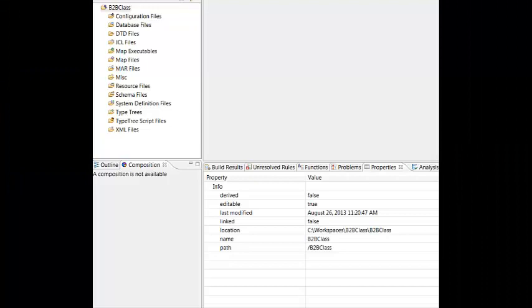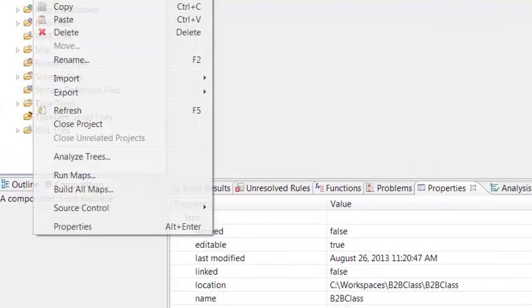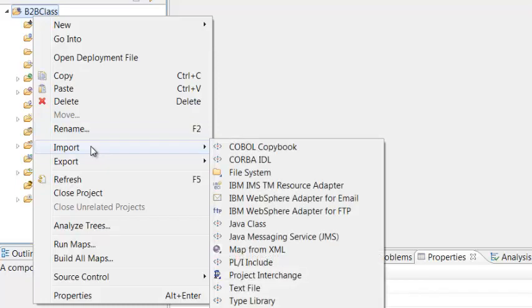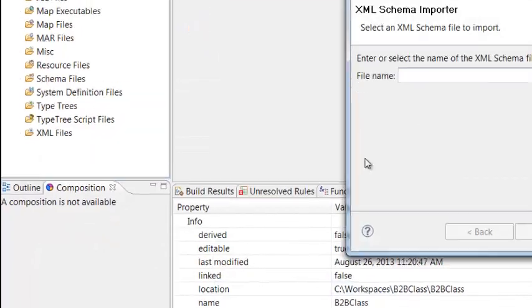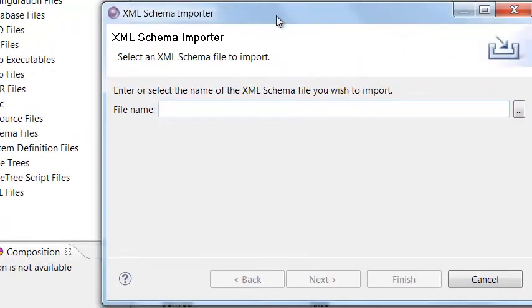The output file will be in XML, and we have an XML schema that the customer supplied to us. Simply import the XML schema using the XML schema importer in Eclipse by clicking Import, and then XML schema, and then specifying the file name in the XML schema importer dialog.